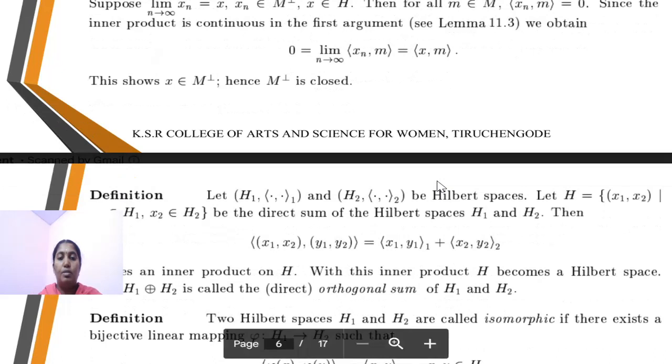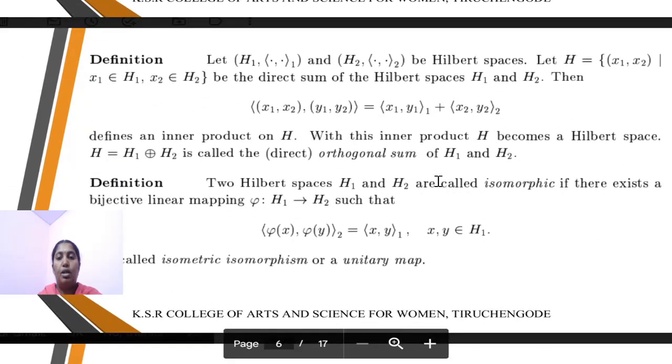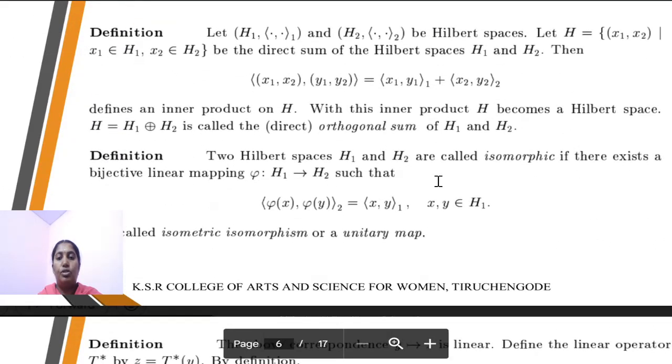This proves the theorem. Next definition: Orthogonal sum.